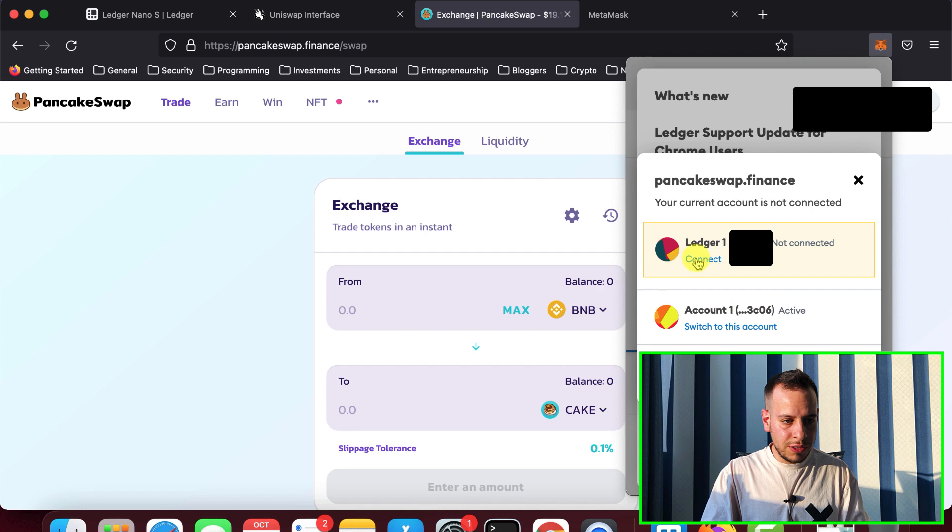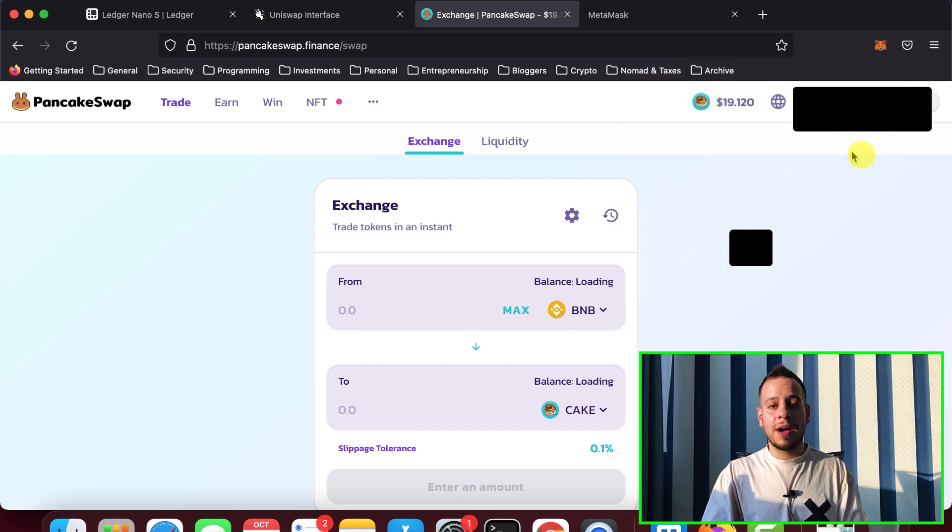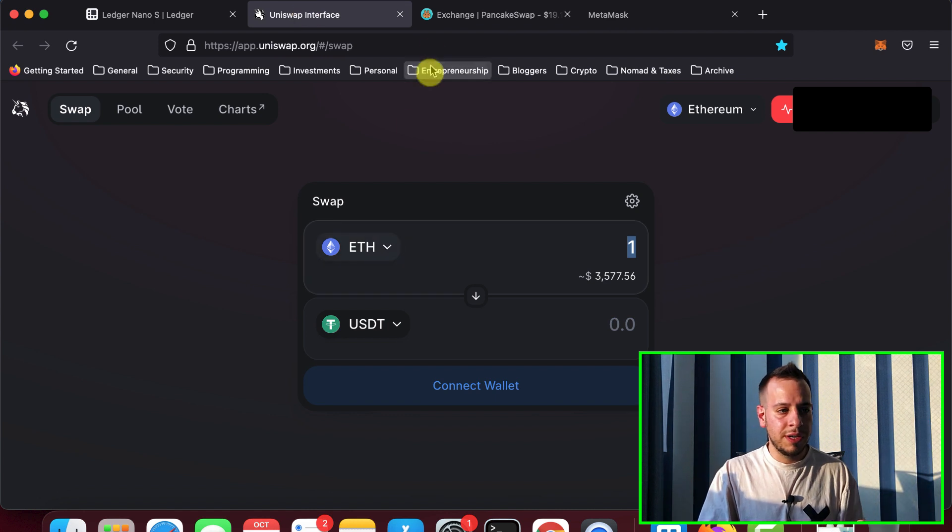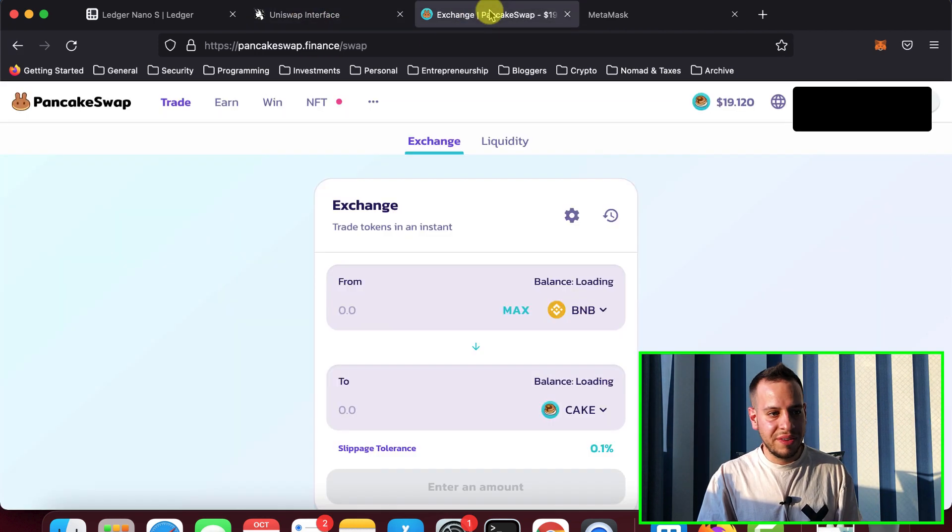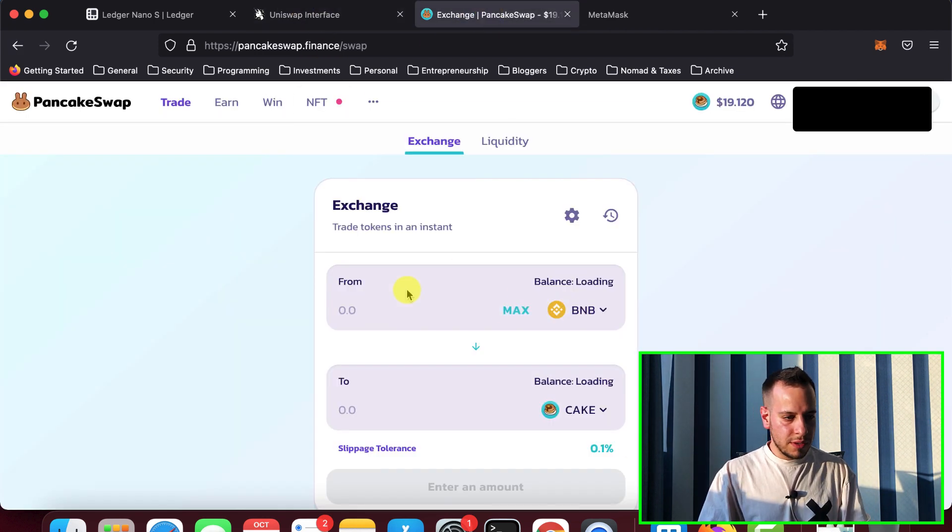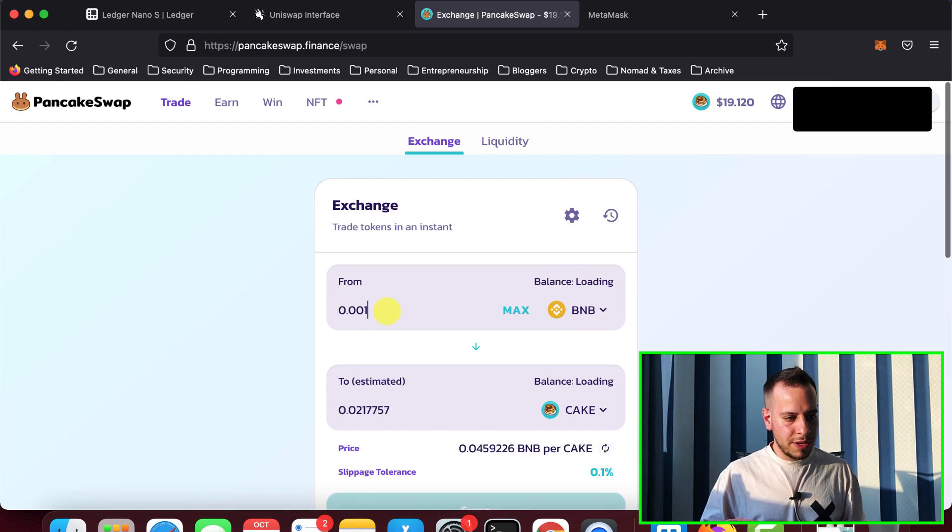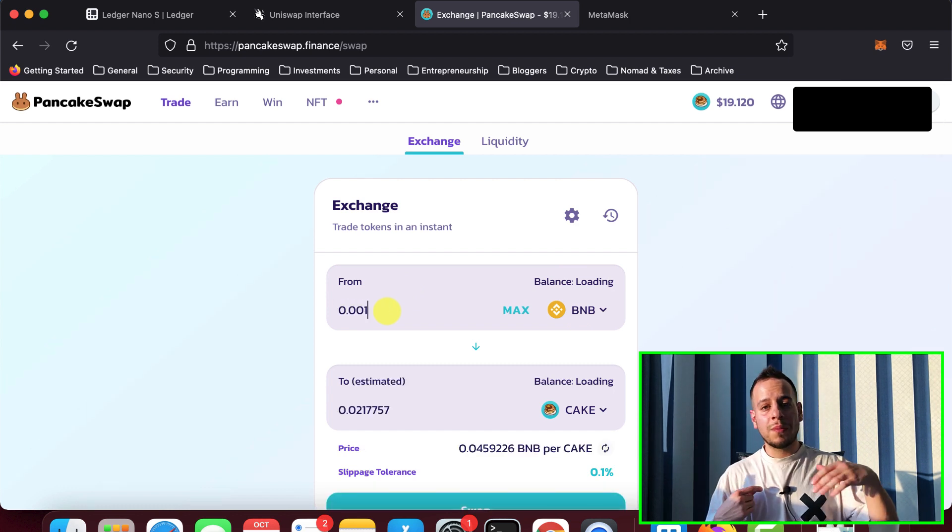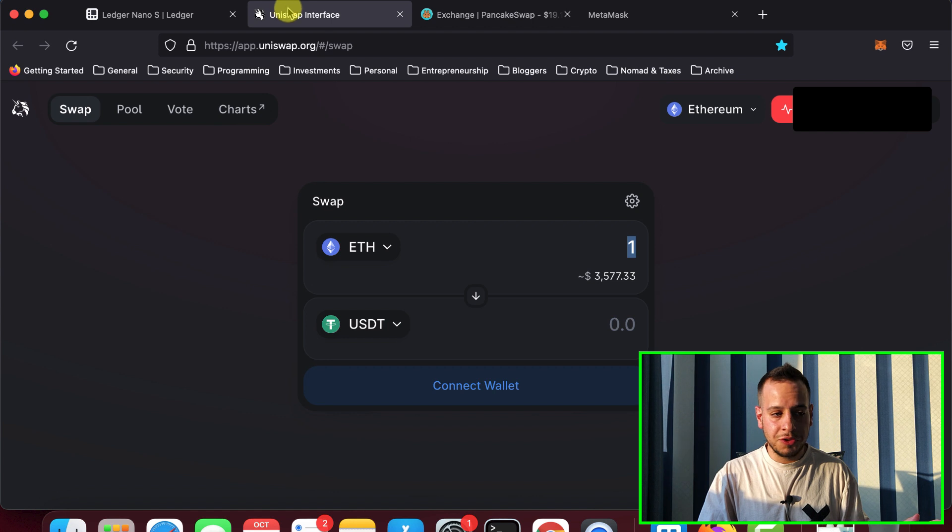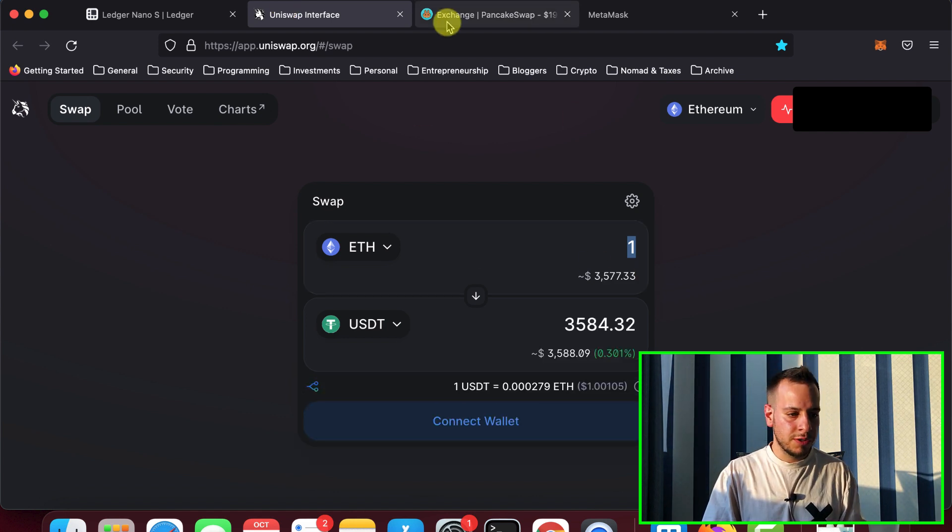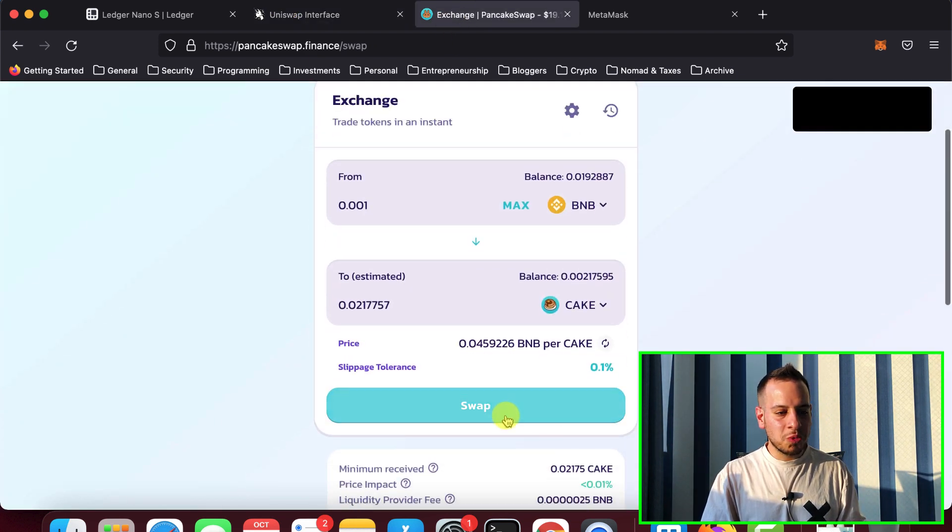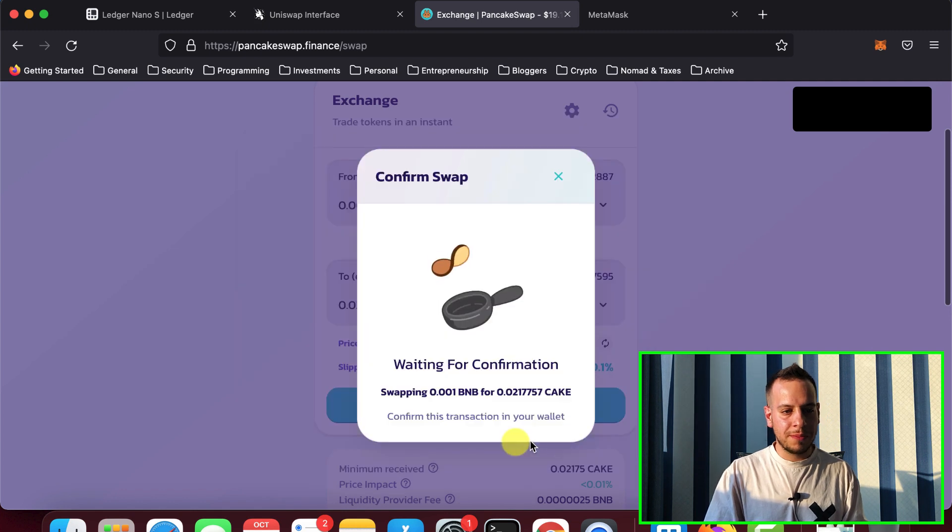Connect the Ledger. So I'm connecting the Ledger to the PancakeSwap app. You do the exact same thing in Uniswap right here. I'm just not going to pay these high fees. I'm sorry. And I'll just put 0.001 BNB. And we're going to swap some BNB to Cake. In this case, in Uniswap, you can swap any other tokens that you want. And I will click the swap button, confirm swap.